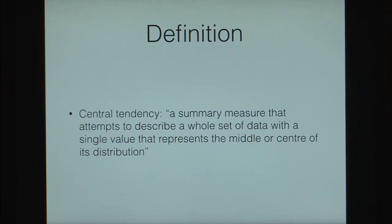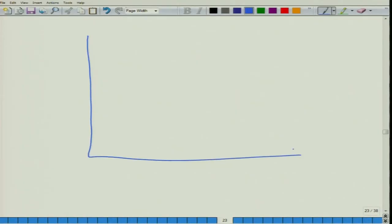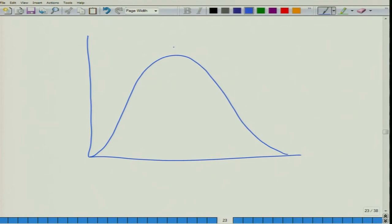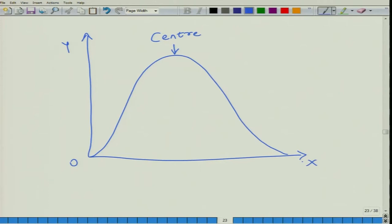A central tendency is defined as a summary measure that attempts to describe a whole set of data with a single value that represents the middle or center of its distribution. Essentially, if we have a distribution and we identify the center of that distribution, that would be a measure of central tendency. Let us look at this in more detail with an example.